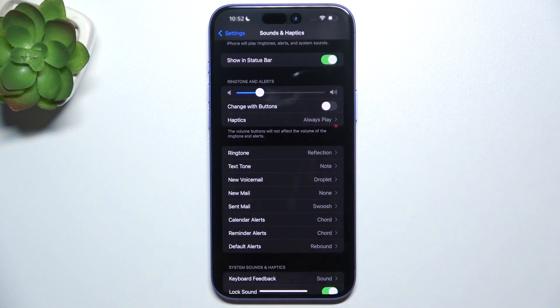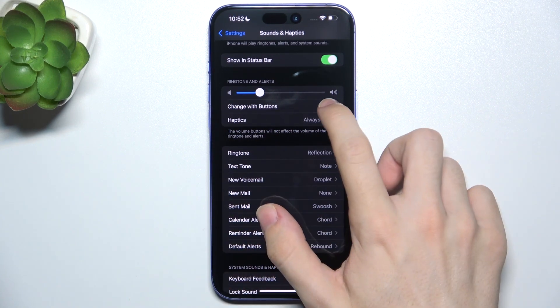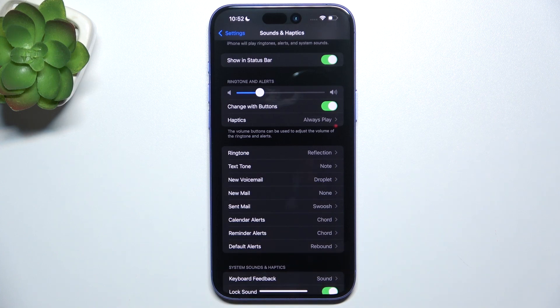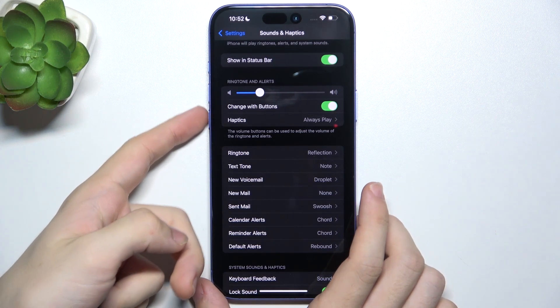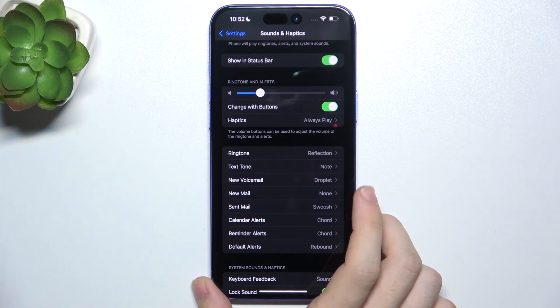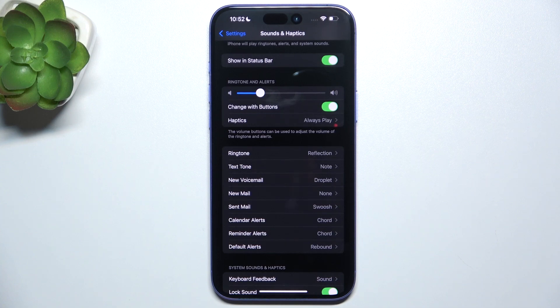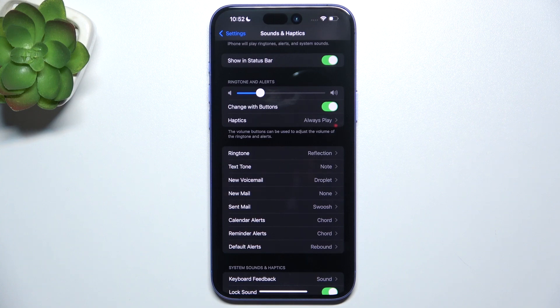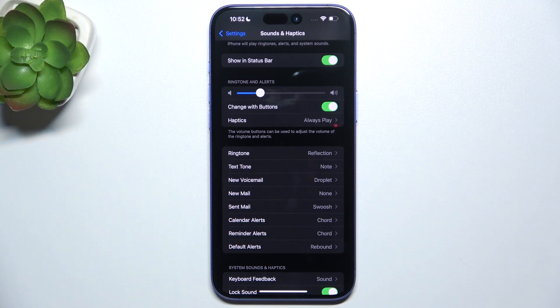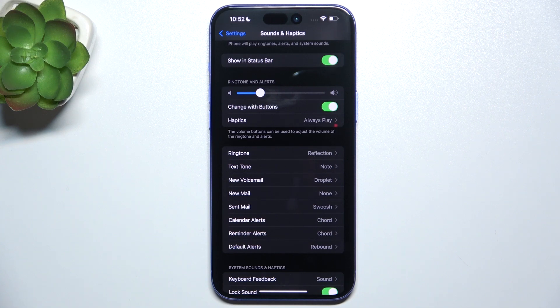You can also enable Change with Buttons. When you enable it, your volume buttons will adjust ringtone and alerts volume, but only when you're not currently playing media like music or videos. Because if you're playing media like music or videos, then the volume buttons will change their function and will start changing the volume of the media.